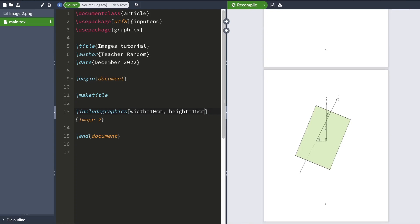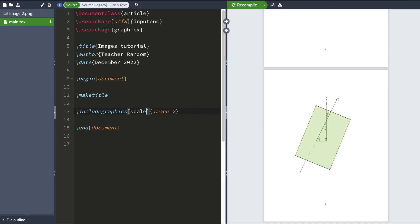Now you don't have to use centimeters. You could have used inches or millimeters. LaTeX understands a lot of different units. For now, I'm going to scale this image down just so that it looks a bit more proportional.